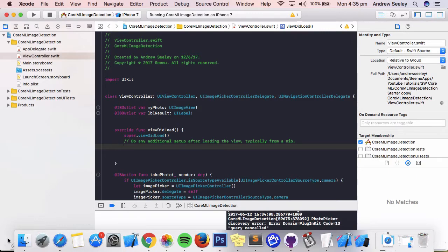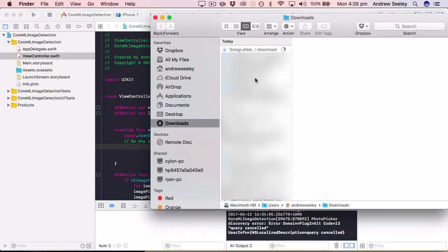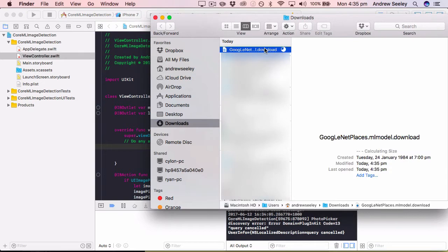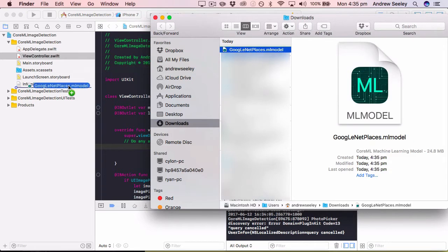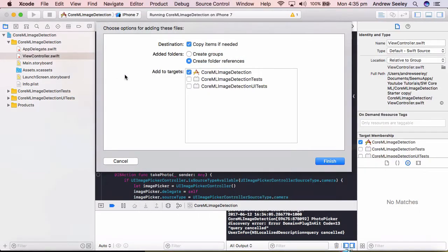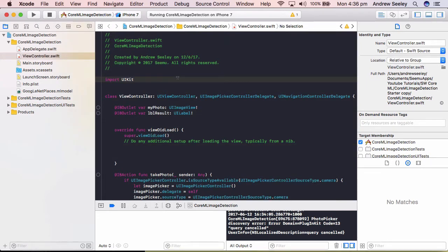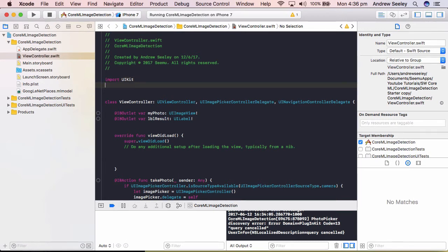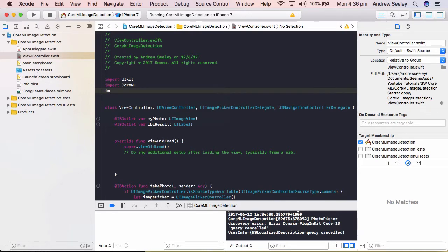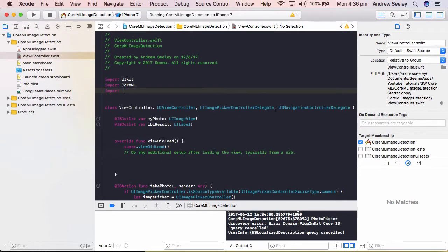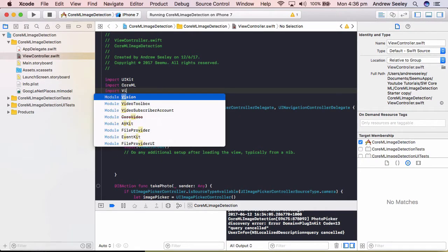So once you've downloaded that, simply find it and you just need to drag it into your app. So drag google net places into our app and we'll go copy items if needed and add to targets core ML image detection which is our project. Okay so just a quick note before I start coding, this only works in iOS 11 and using Swift 4, it's a new library in a new version of Swift in iOS. So first of all under import UIKit we simply need to import CoreML and import Vision to access the core ML libraries.